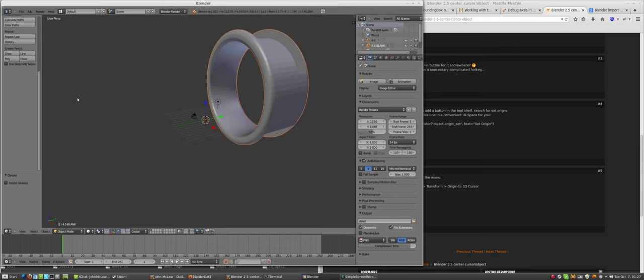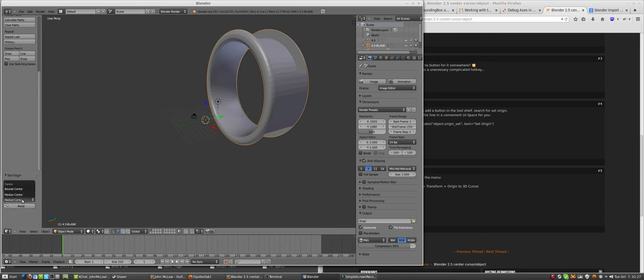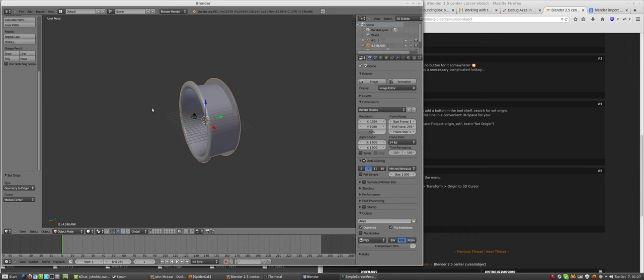I will do Ctrl+Shift+Alt+C, Origin to 3D Cursor, and then make sure it's set to median center, hit reset and it will put it there.